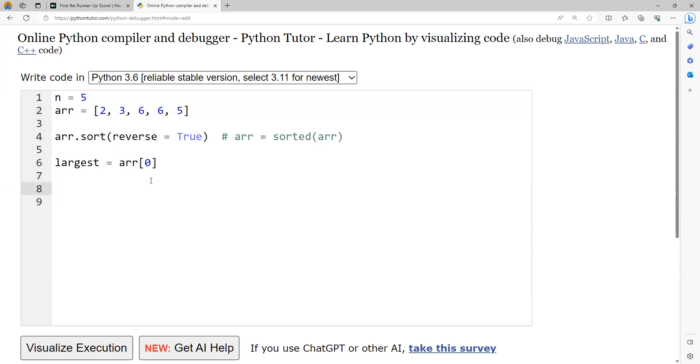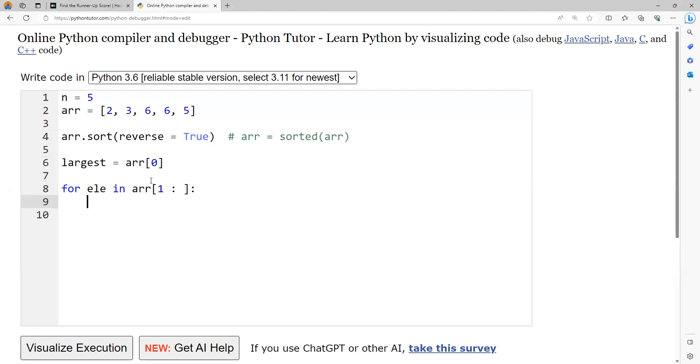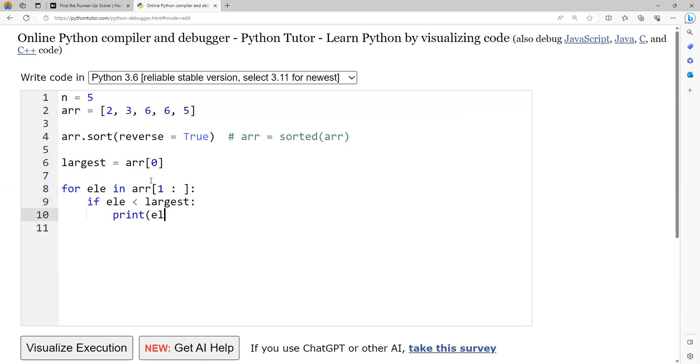So instead what I will do is I will try to traverse the elements of the array from second element onwards till the end. This is array slicing and I will just check out if the element is lesser than largest. Remember if it is equal, meaning like for example the second element, if that is equivalent to the largest, so I need to skip, go to the next one. But if that element is lesser than the largest, then I found the result. I can just print the result and then I can just say I would like to break this loop. So let us try to visualize this.